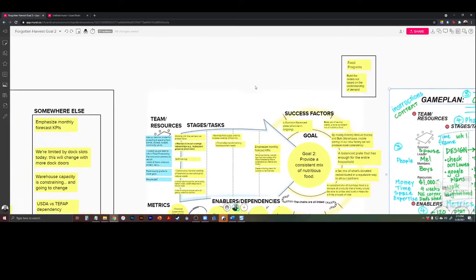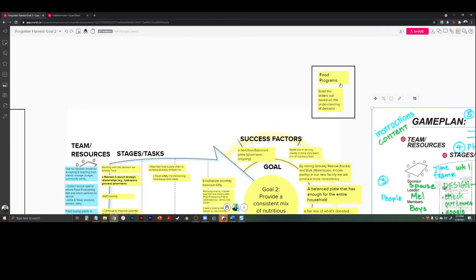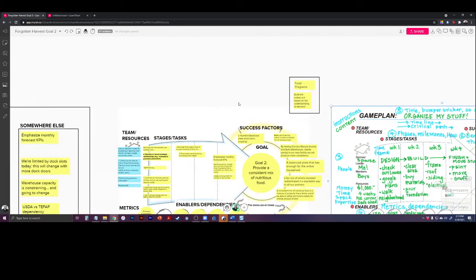We also identified that there were a couple of things that had to fit elsewhere. Actually, food programs didn't have to do with goal number two. So I created a little bit of a penalty box to say we'll come back to this later when it comes to goal three and goal four.